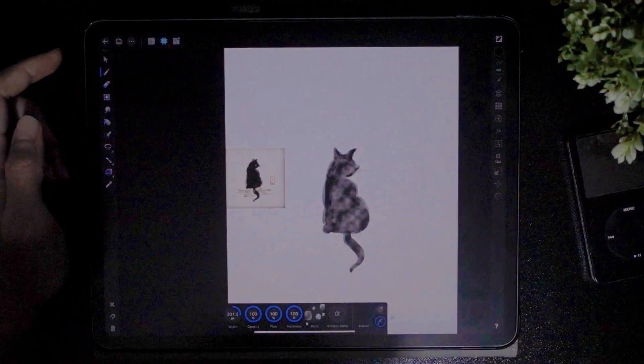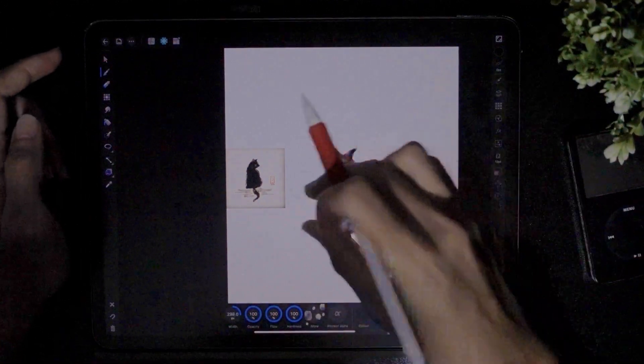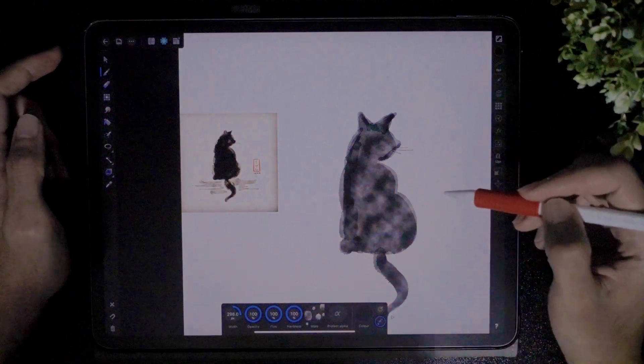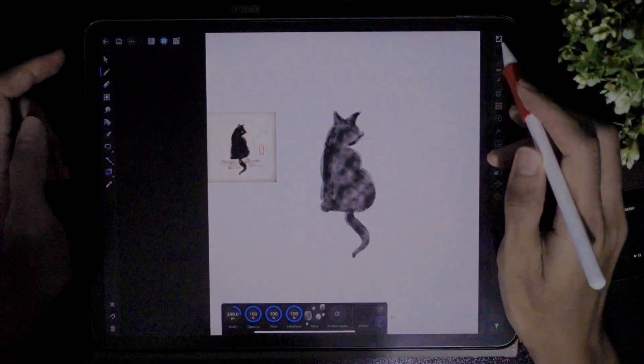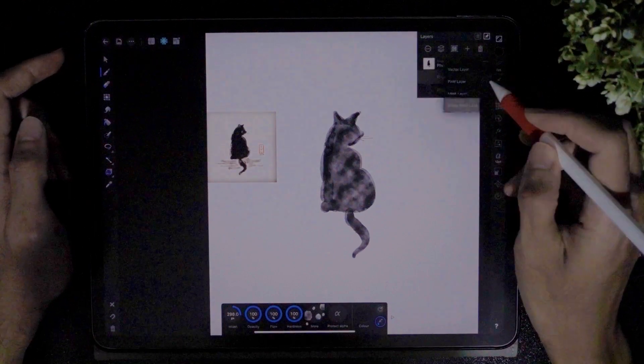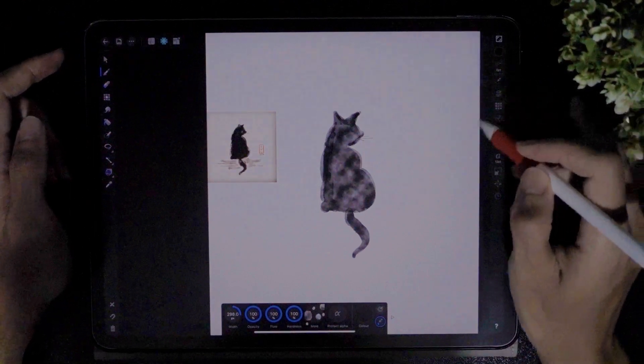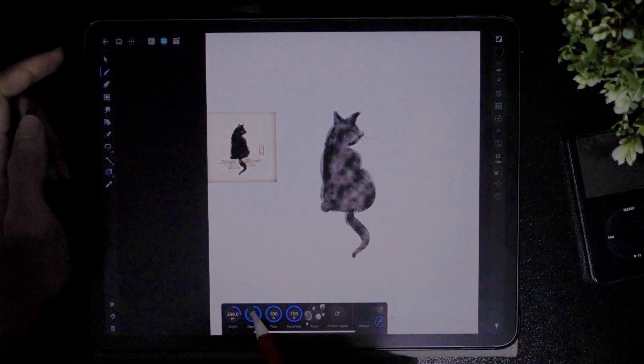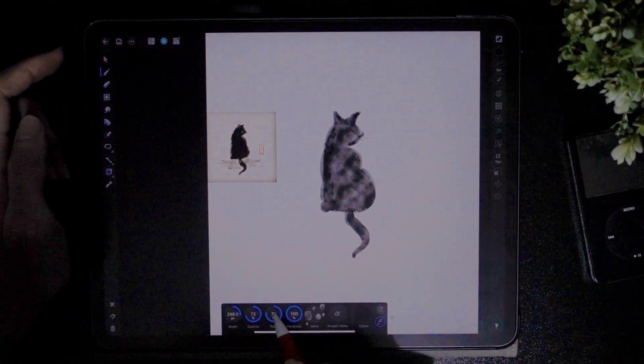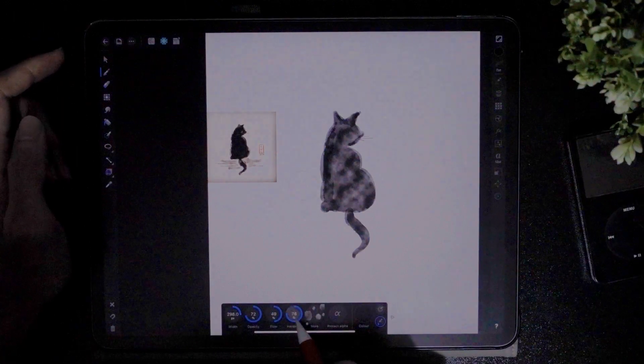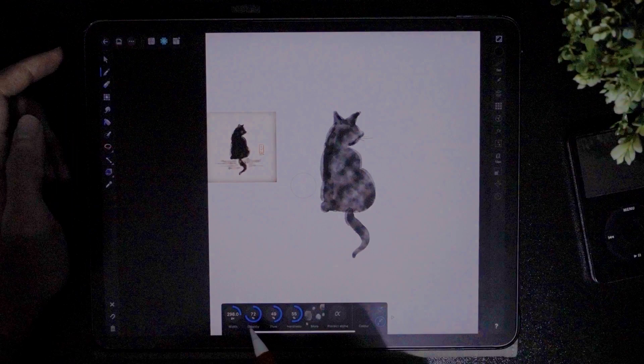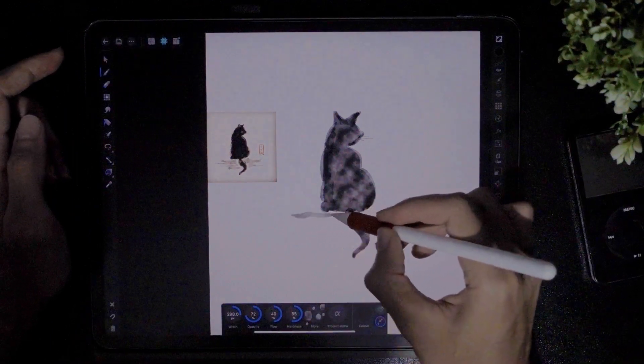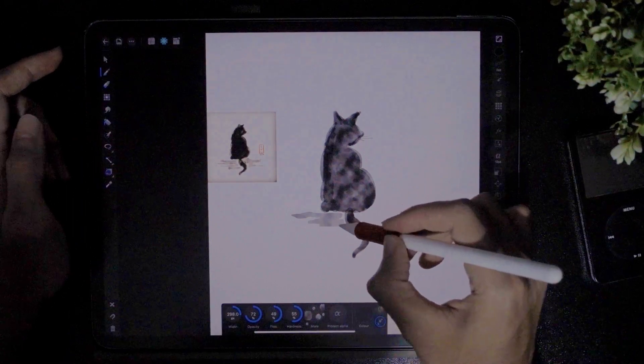So now let's do the ground. For the ground you might want to have it on a new layer. Just tap here and press pixel layer. So now we're going to change the opacity to about 70 and then the flow to about 50 and the hardness maybe about 50. Let's test it out. I'm just going to do that. Just like that.